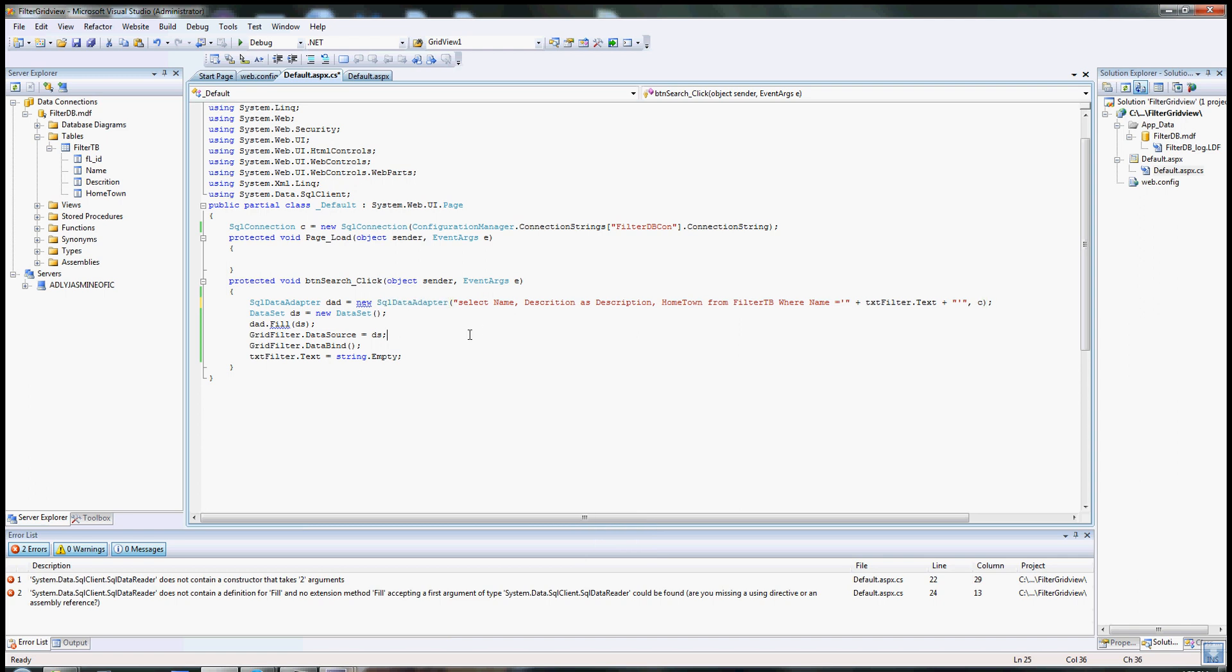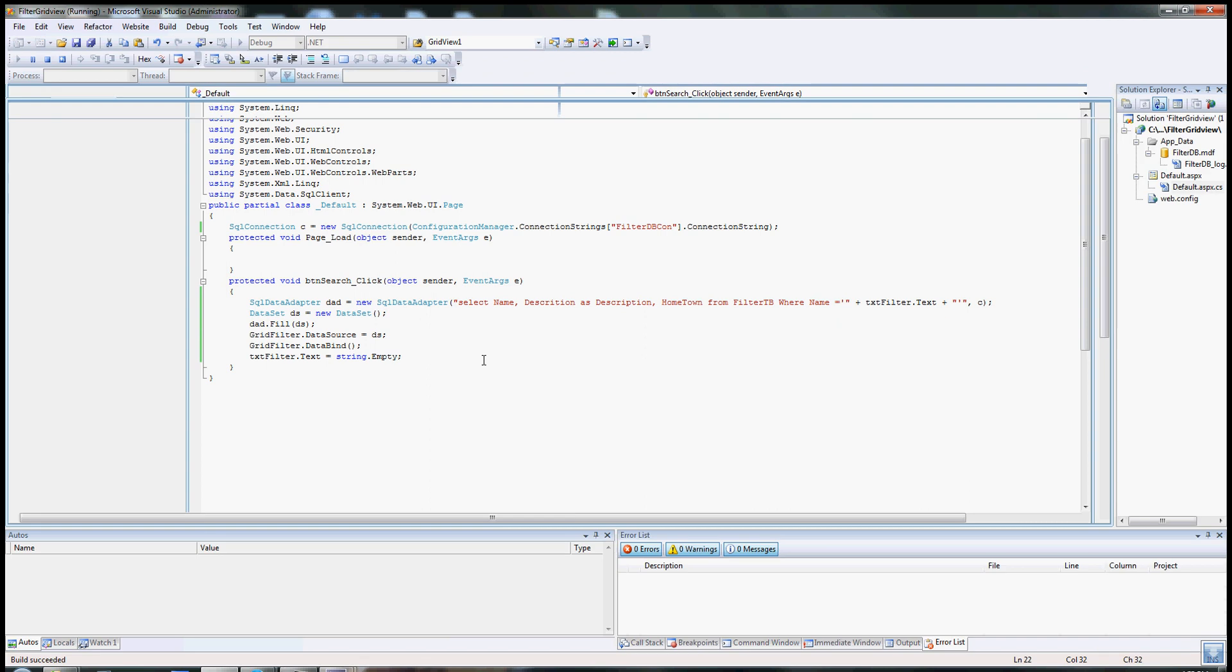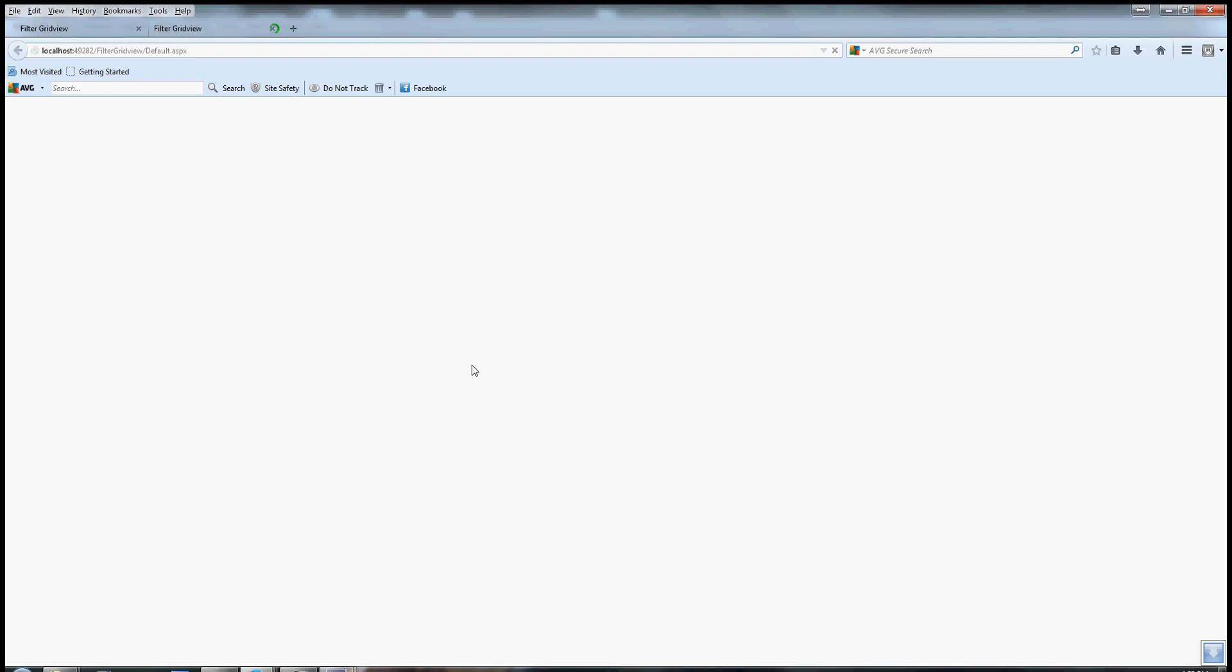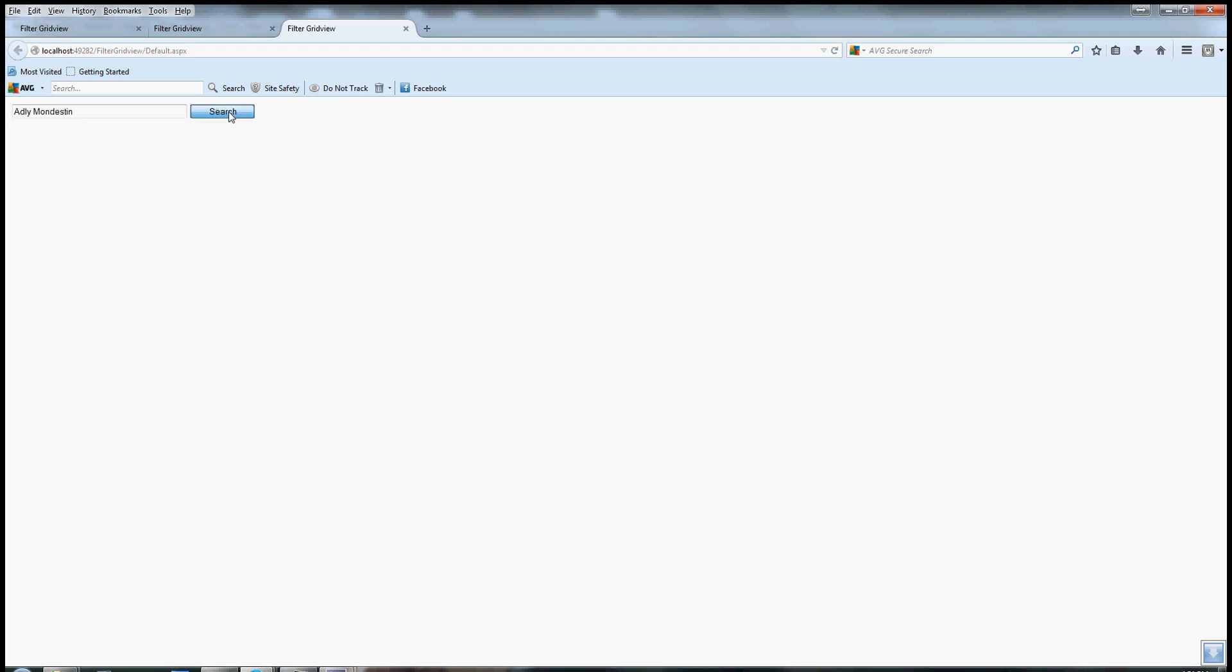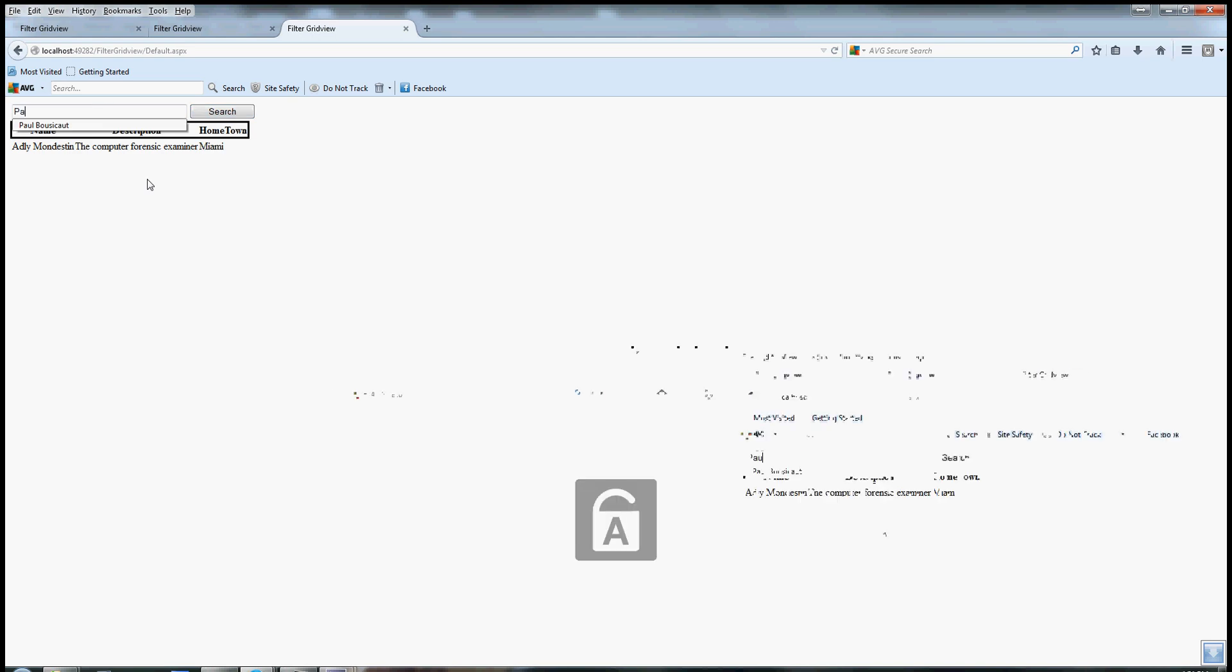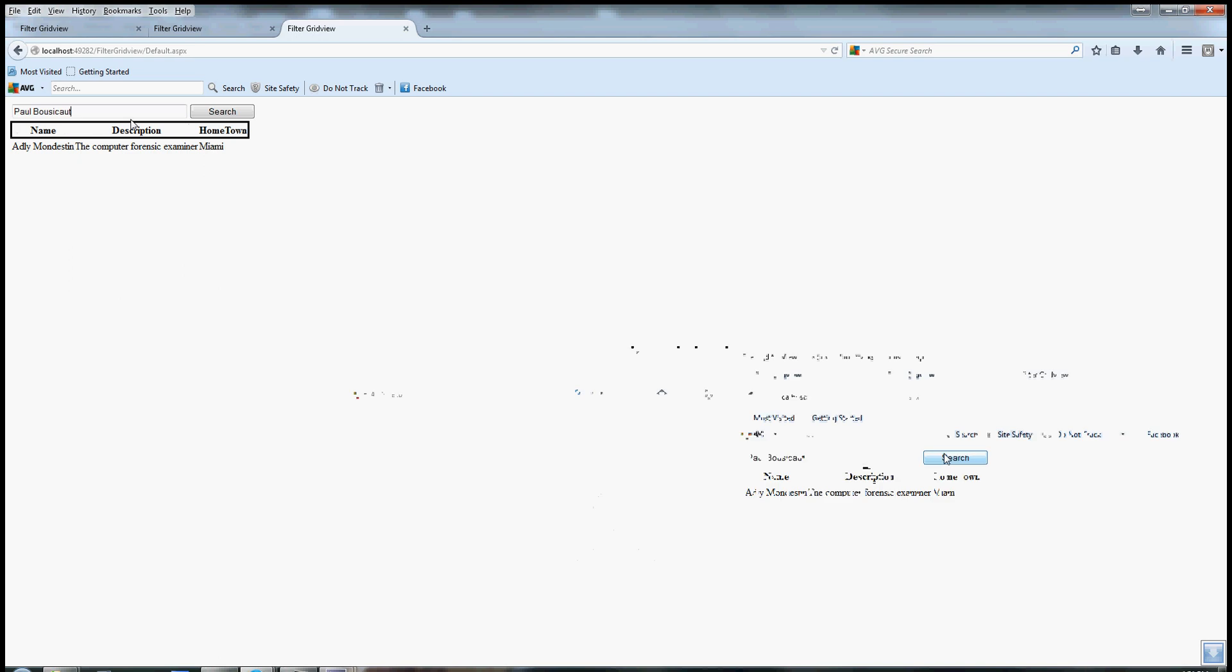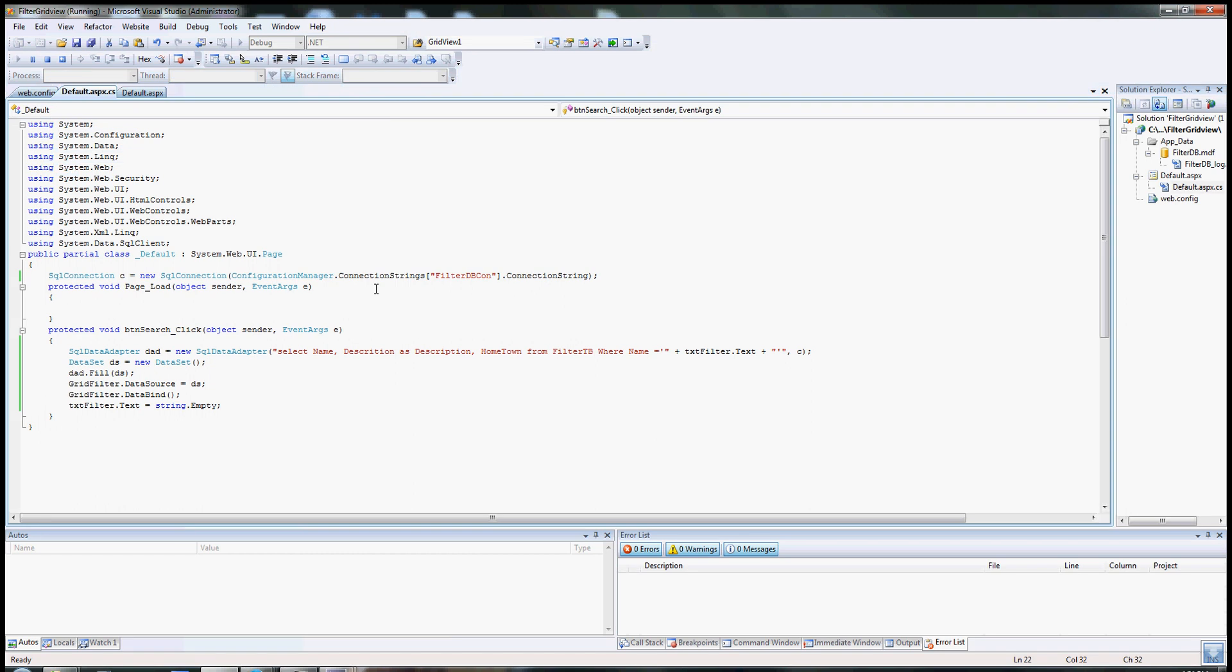All right, that should work now. Let's see. There you go. Let's put in, let's see what's going to happen now if I put Adli Modestin. There you go, the data are displayed correctly. Let's say Paul. There you go. Thank you guys for watching.